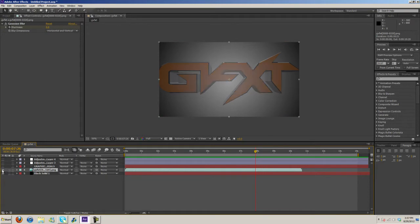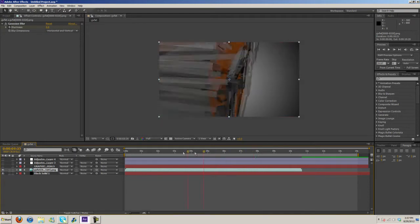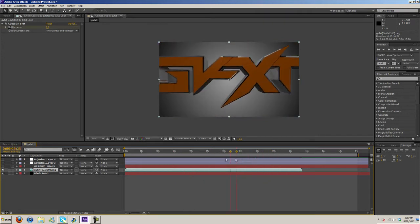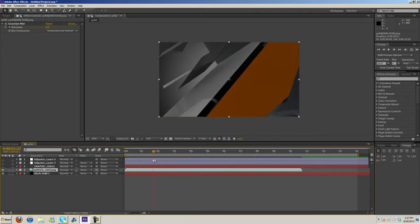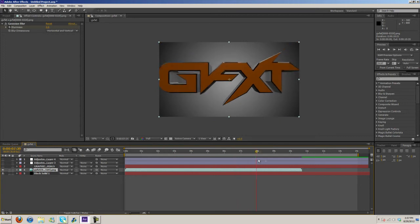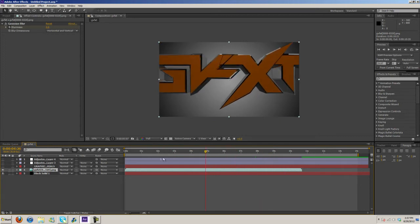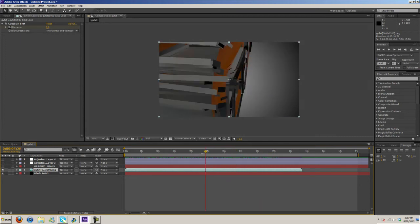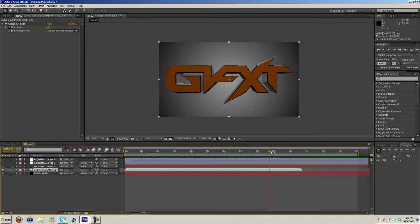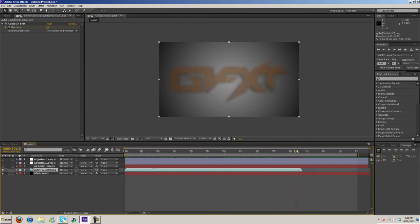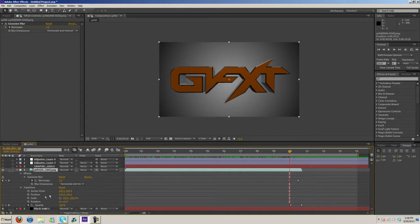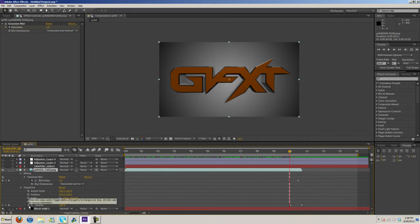And then I added in the Cinema 4D layer. It's a PNG image sequence that I rendered out from Cinema 4D. All I have on this is a Gaussian blur which is right here, and it fades out. That's obviously simple, just go to Effects, Gaussian Blur, and under Transform, open up Transform and then click on the stopwatch to add a keyframe for the opacity.